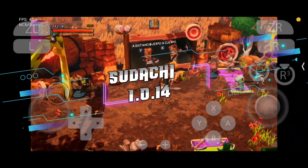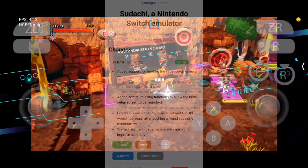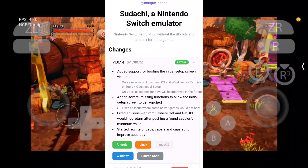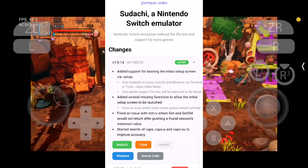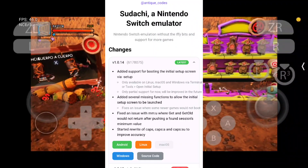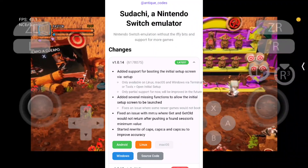Hello everyone, welcome. We have a new update release from Sudachi. Version 1.0.14 is now released, and the developer said: v1.0.14 changelog.